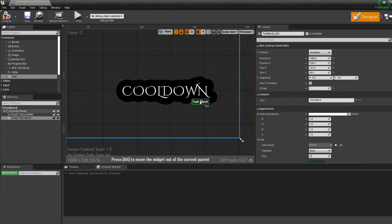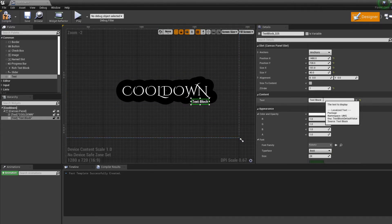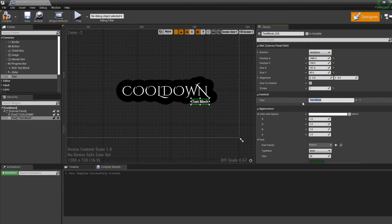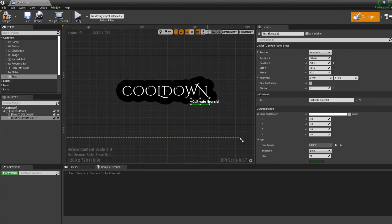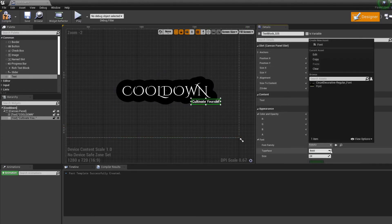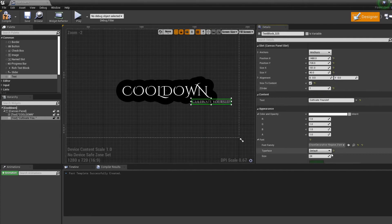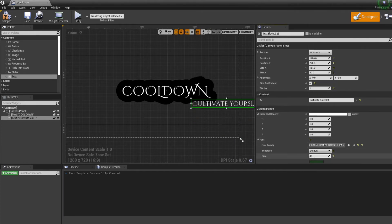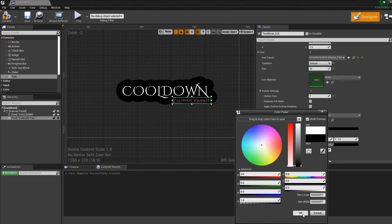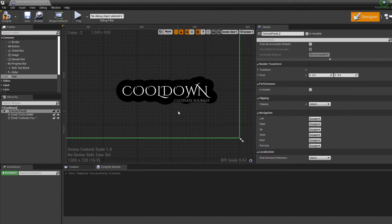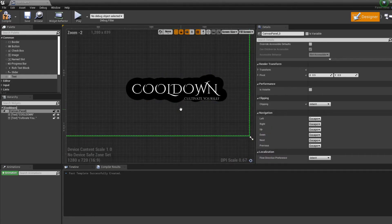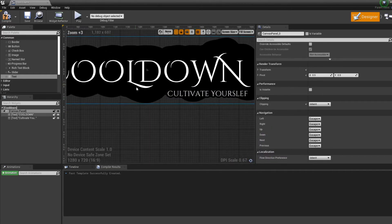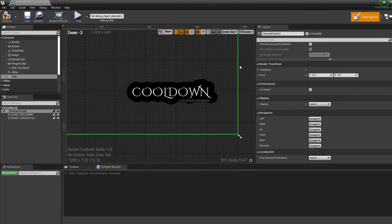And the text just reads something like 'cultivate yourself', so the player knows that he has to gain some XP or something like that, so the player is a better player. I don't know though. Good, so now we have something cool for the widget. We don't need to do anything else.